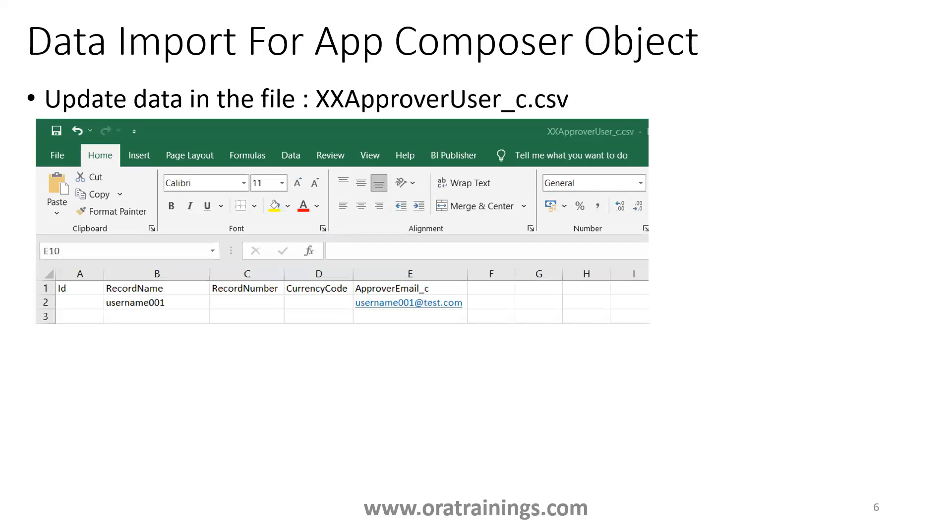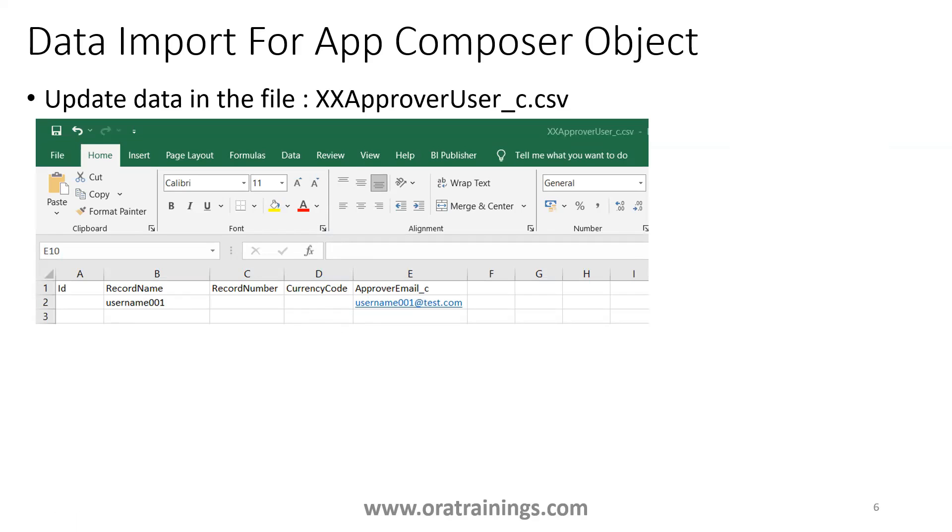Now here if you observe, this is the CSV file which you've got downloaded, and here I'm trying to enter only the record name as well as email information. The record name I've considered as my username, and the ID and record number and currency code will be auto-generated. Currency code is a predefined field, but if you enter the data it's fine, if you don't enter also it will be okay by default it will be null. I have entered the data only for record name as well as approval email.